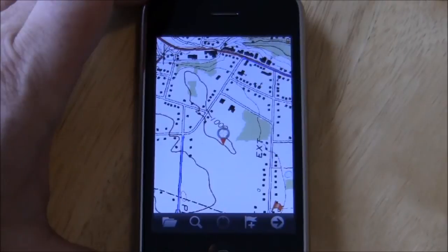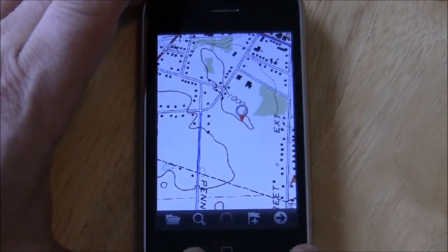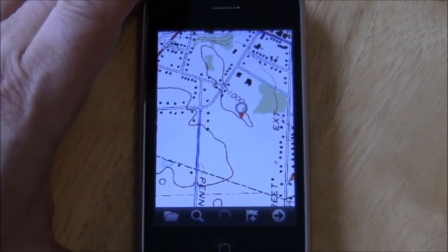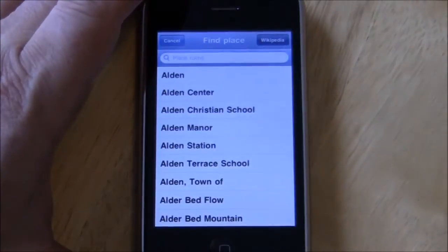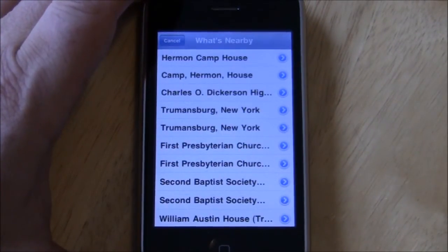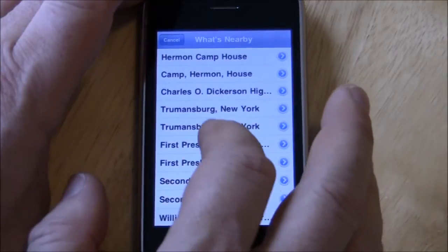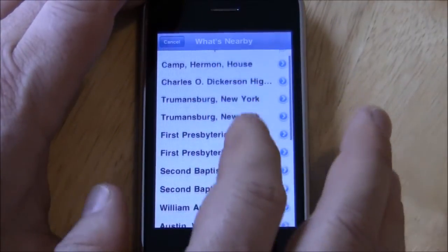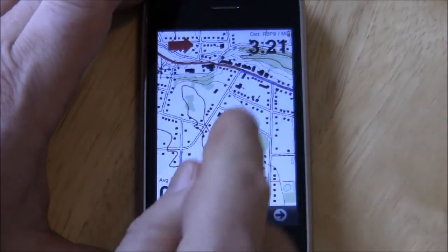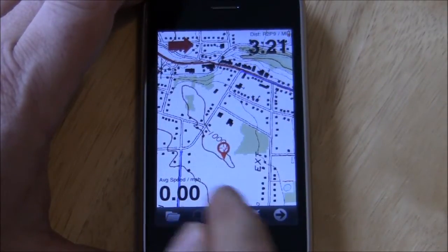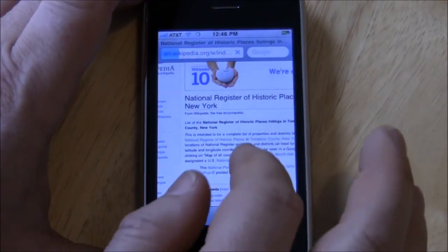Another new feature is the ability to do a search on Wikipedia. For example, if you're browsing the map for a particular area and you want to find out some of the interesting things in that area, you go to the search page, press the Wikipedia button, and it does a search for anything that's close by where you were — the area of the map you were looking at. Around here we've got some historic houses and so on. If you tap on them, it'll bring that feature to the center of the screen, or you can read the article on Wikipedia as well.